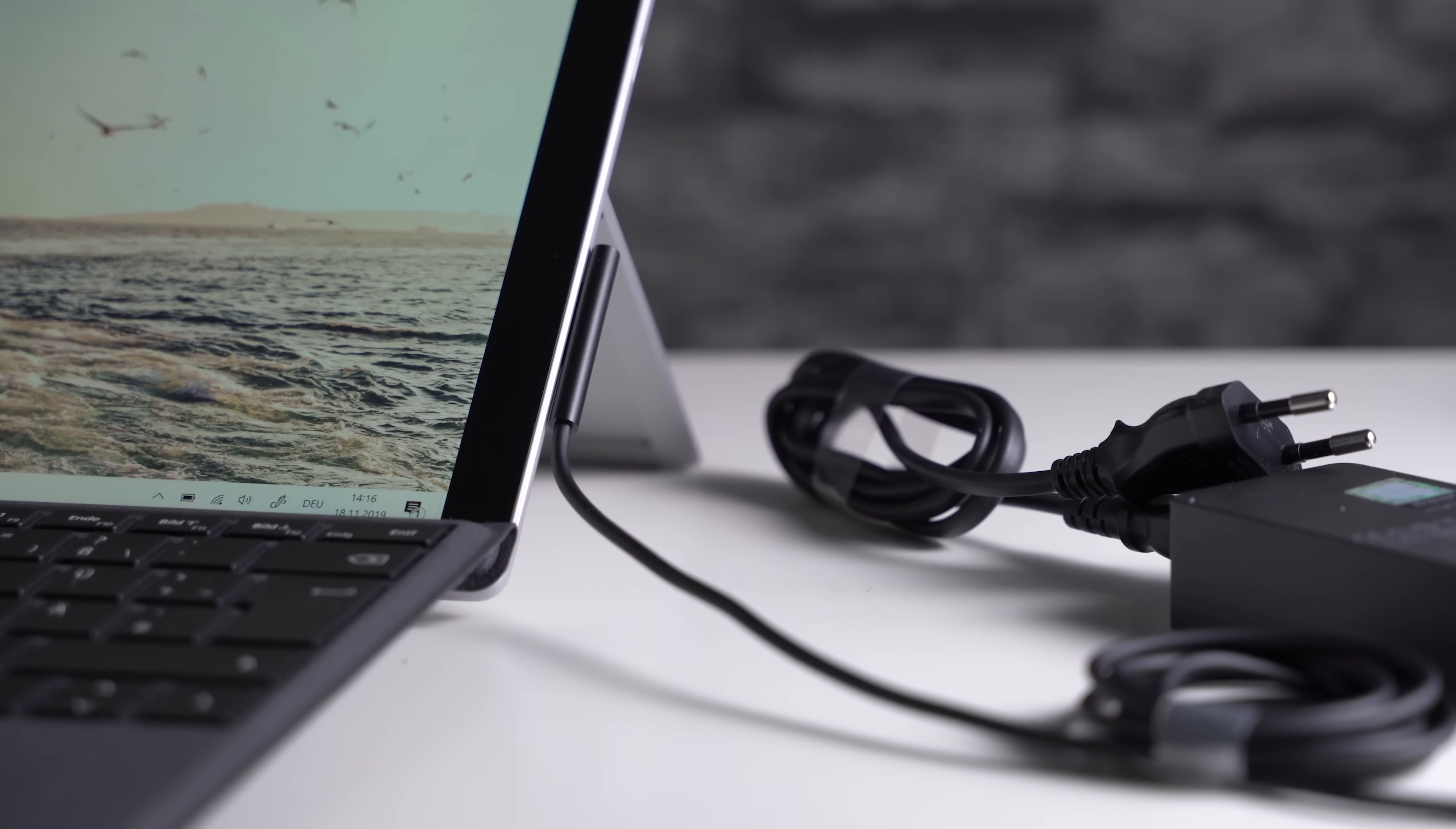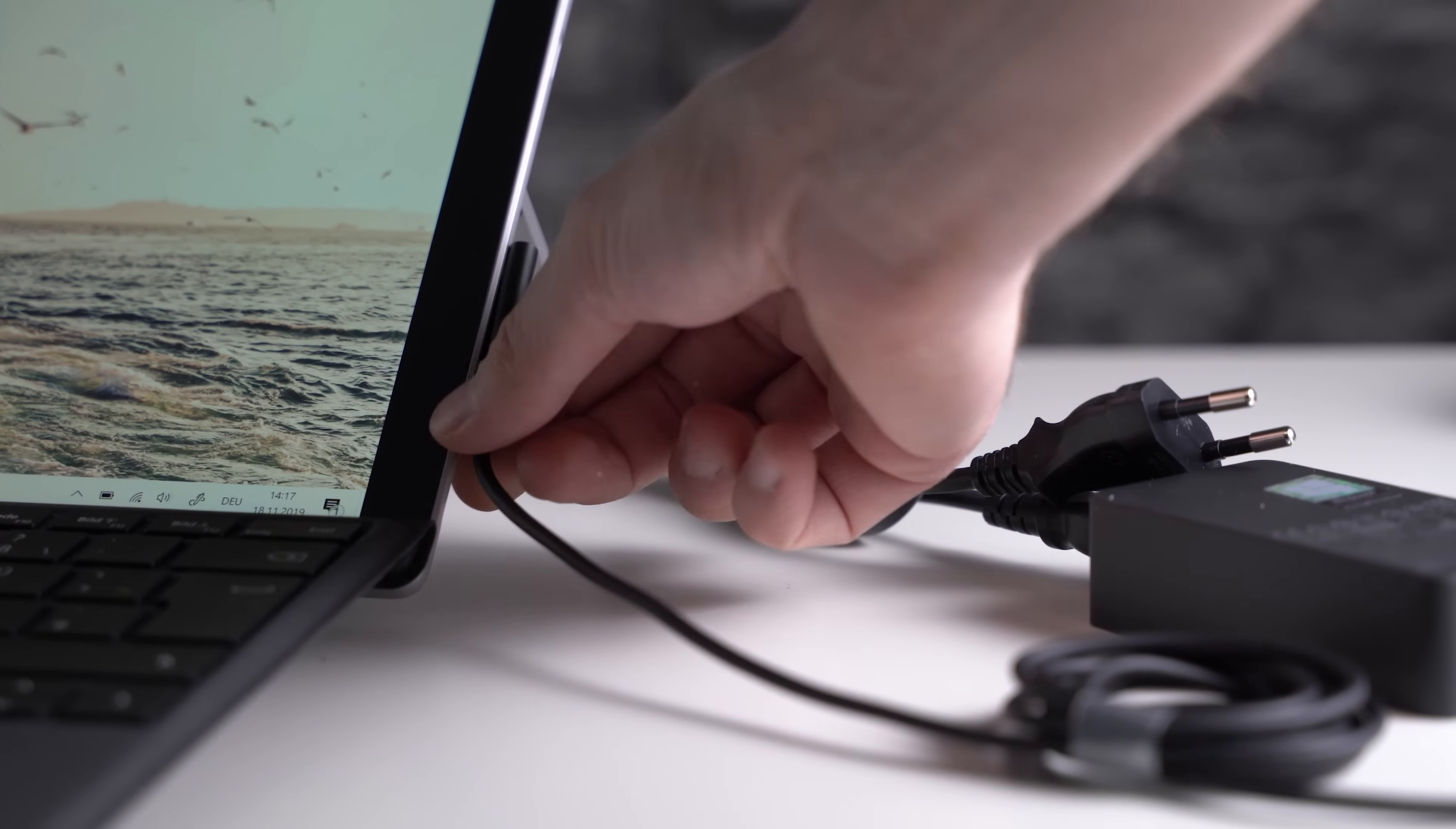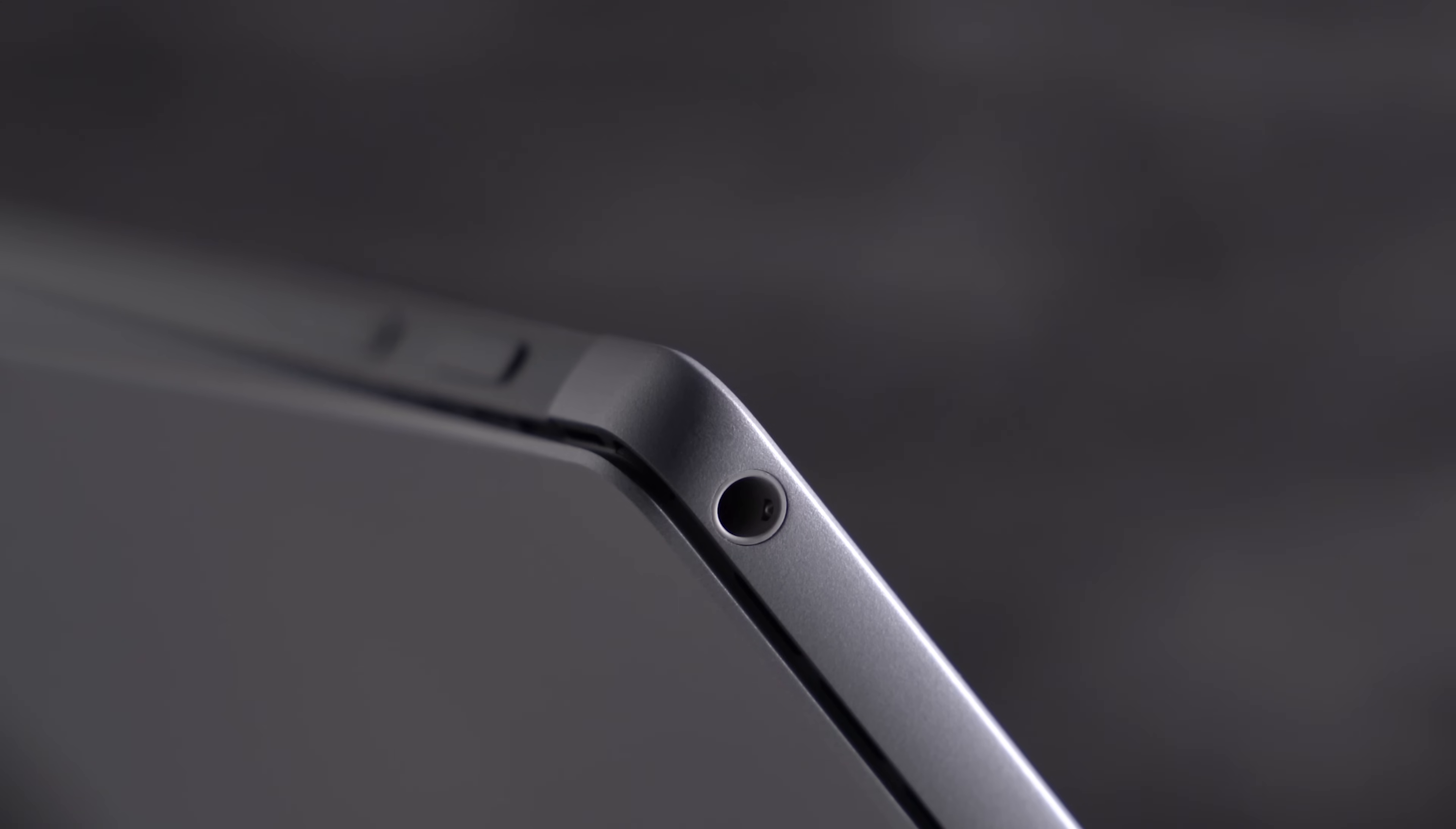Even though you can use that USB-C port to charge the tablet, Microsoft continues to use the magnetic Surface connector from the previous versions. That also means there's no USB-C charger included. Instead we get a Surface Connect one with 64W. During my review I only use the USB-C charger. However, the Surface connector can be useful because it's magnetic. And it also means you will be able to use old accessories like the Surface Dock.